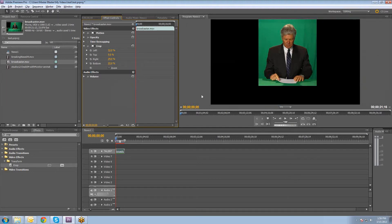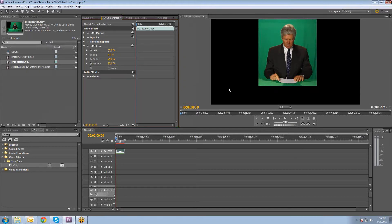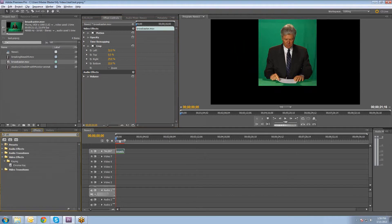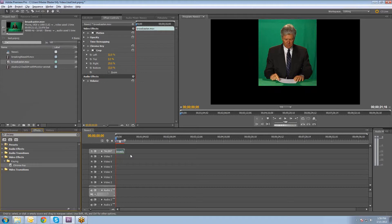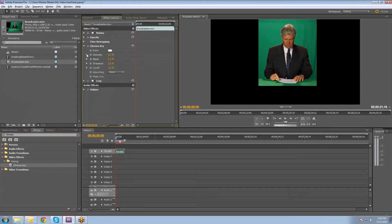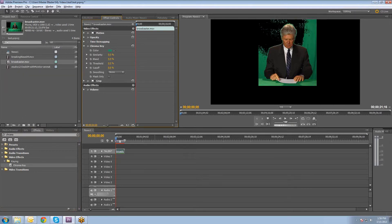So the next thing that we're going to do is apply the chroma key that will take out the chroma in this background, the green. And so if I start typing in chroma key, there's a chroma key plug-in. And I'll show it to you real quick. It doesn't do a very good job. This is kind of their built-in chroma key plug-in. And it does okay, but it doesn't do a very good job of removing the key cleanly.